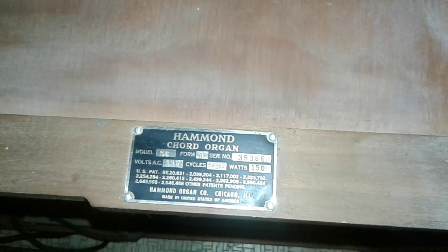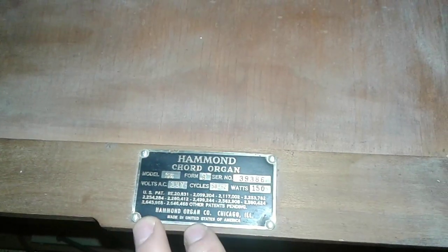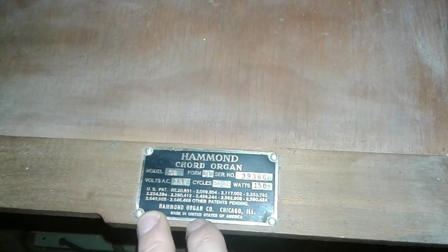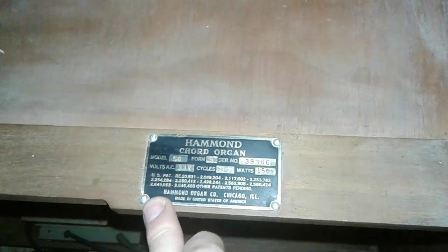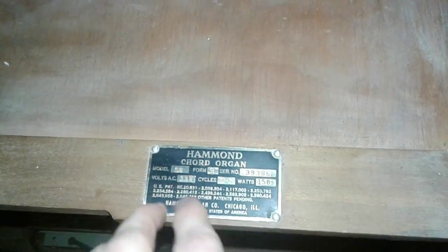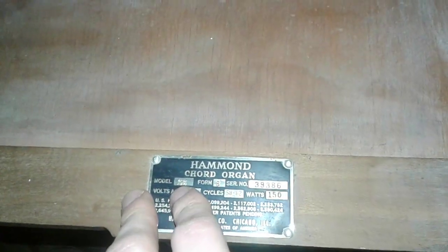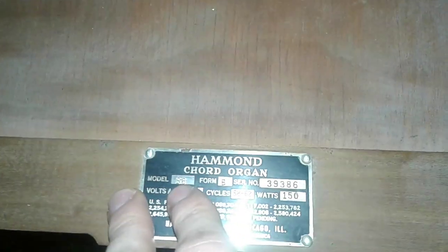Here's a little plaque it comes with. Authenticity, made in the United States of America, Chicago, Illinois, and there's a model number. As I said before, this is the S6 Hammond Chord Organ.